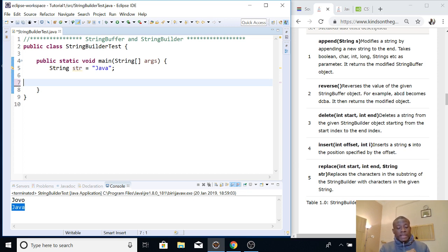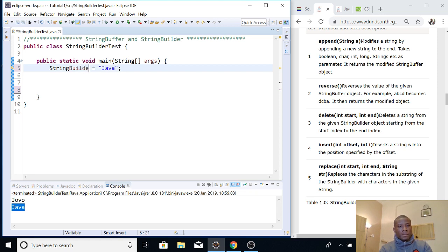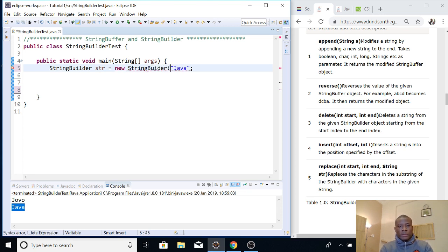Let's focus on StringBuilder — they are the same technically, by the syntax. Let's use a StringBuilder to create a string and we can modify it and see that it actually works. So instead of using String, let's say StringBuilder str is equal to — this time you are going to use a constructor, using the new keyword — new StringBuilder, and give it whatever you want. So basically this is how you create a new string.